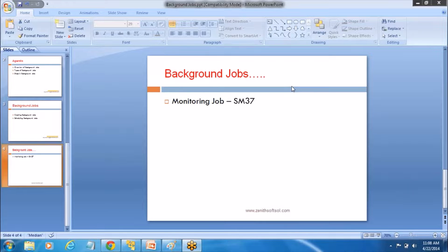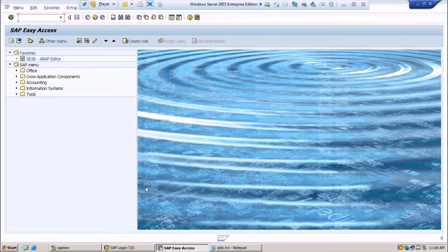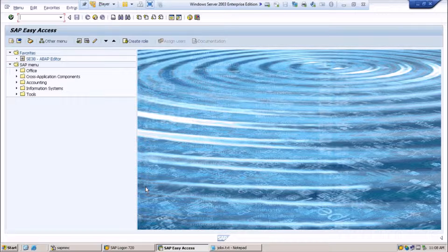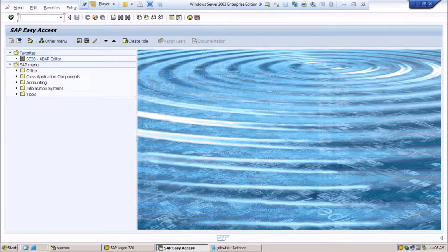Hello everybody. Today we are going to see how to monitor background jobs. As in our last session, we saw how to schedule and create background jobs using transaction SM36. To monitor the jobs, we need to use the transaction SM37.